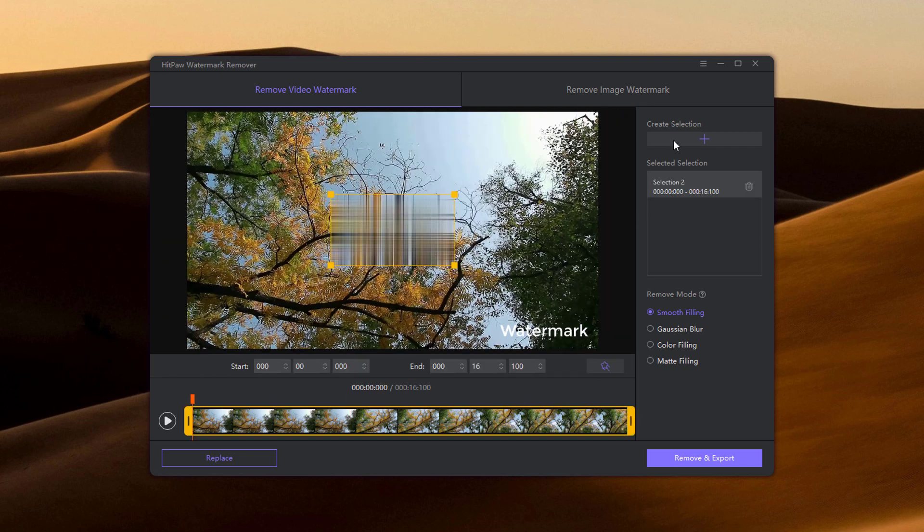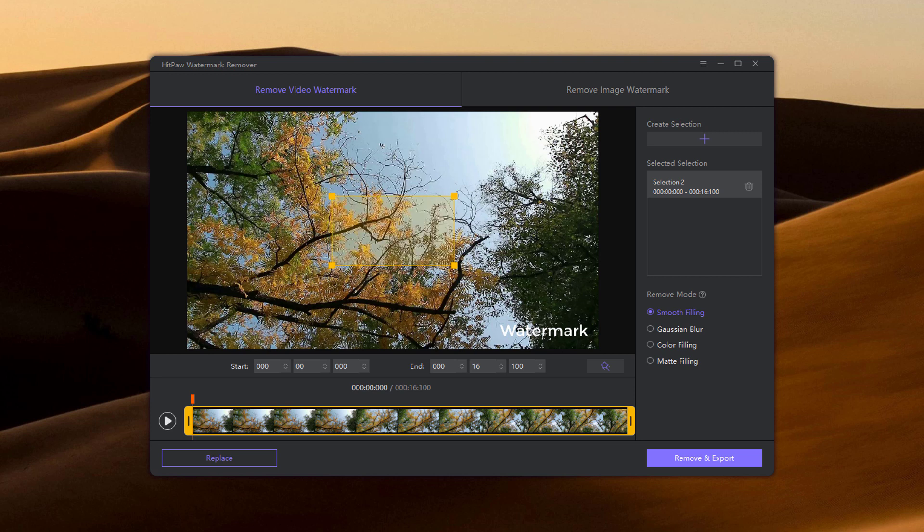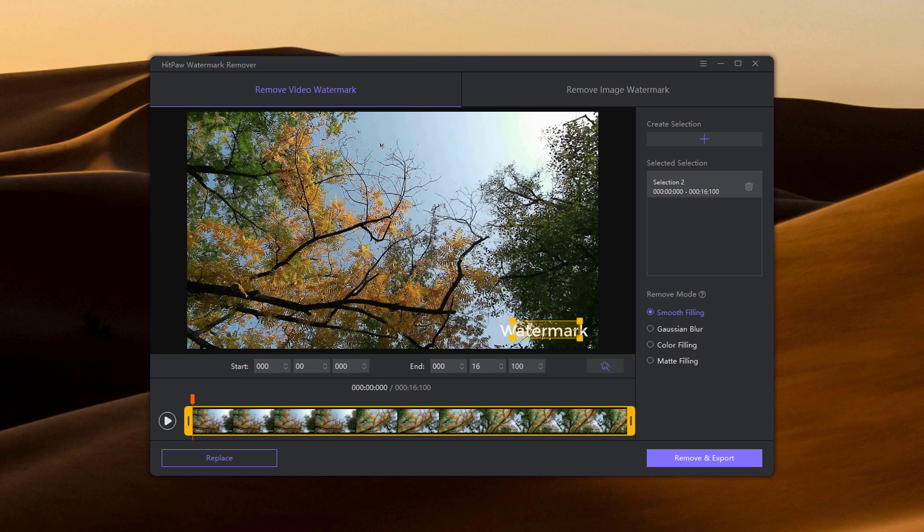Now I click on create selection and adjust it over the watermark. If there is another watermark, you can continue to select and choose the duration.